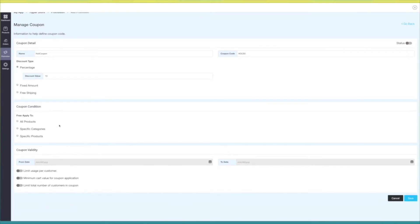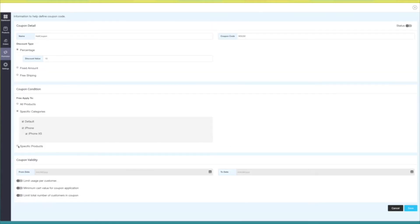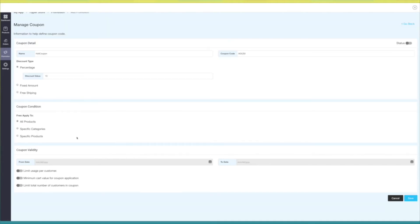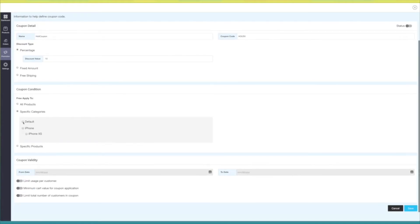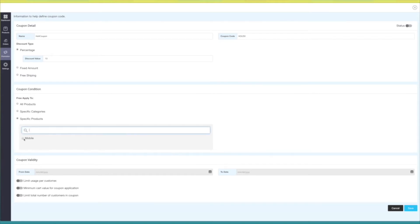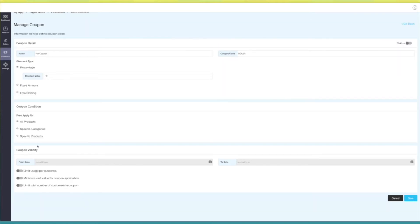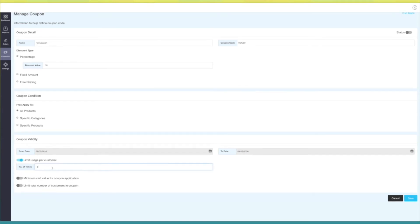In coupon condition you will see three options: all products, specific categories, and specific products — you can choose the one as per your needs. If you choose all products, the coupon will be applicable on all products. For specific categories, select the category; for specific products, enter the product name. In coupon validity you can set the start and end date of the coupon. Next is limit usage per customer — enable this option and provide the value for the number of times a user will be able to use this coupon.